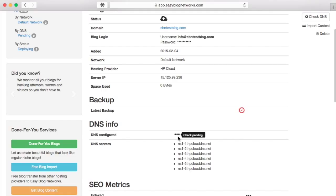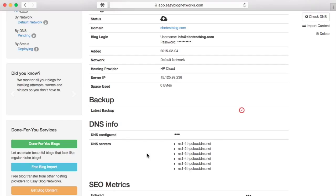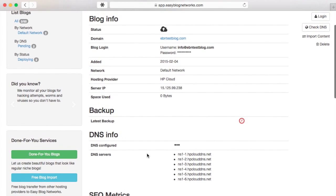our system will forward email addresses info at yourblog.com, mail at yourblog.com, webmaster at yourblog.com, and info at yourblog.com to your login email.